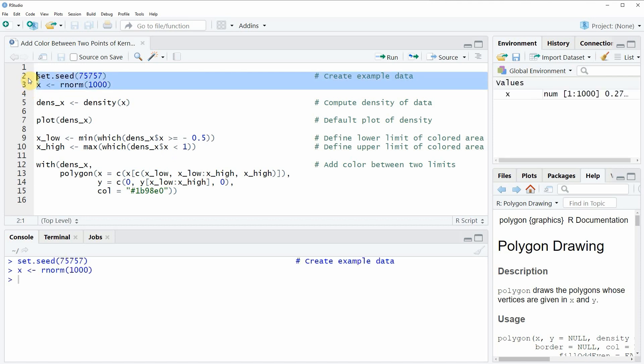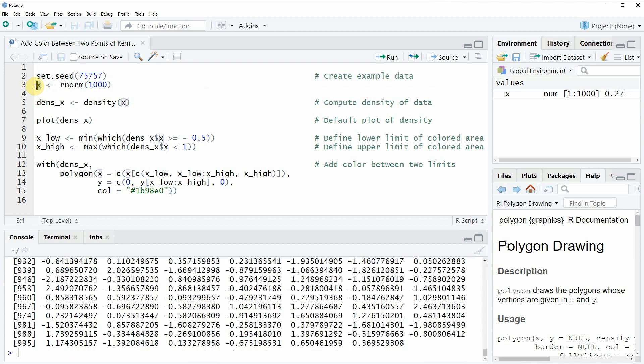If you run these lines of code, you will see that a new vector object appears at the top right of RStudio which is called x, and we can also print this vector object to the RStudio console.